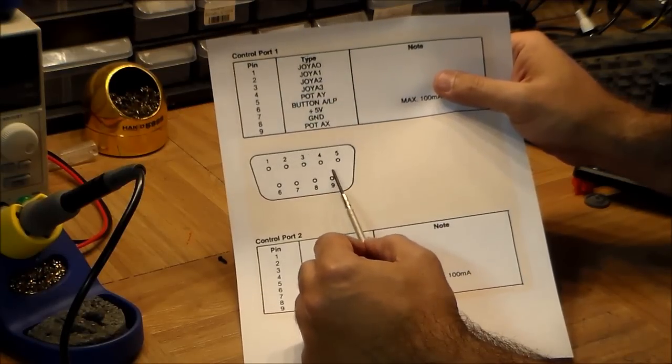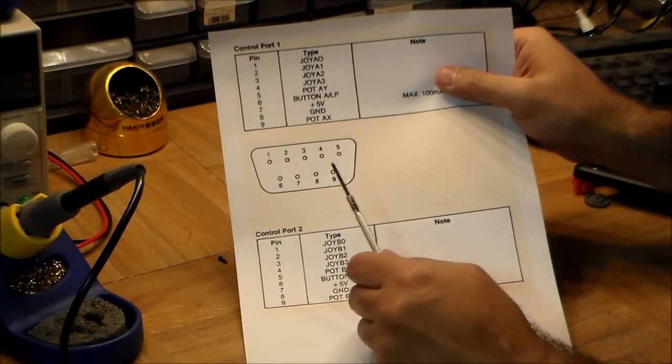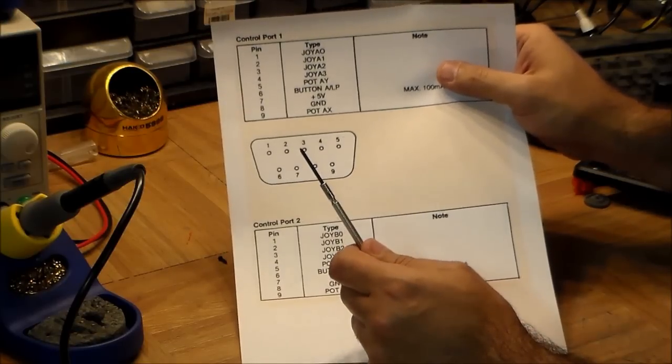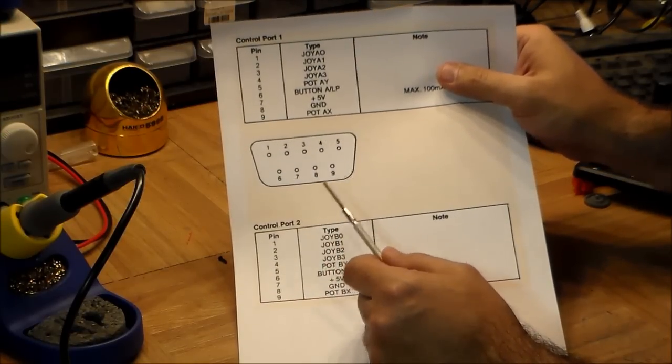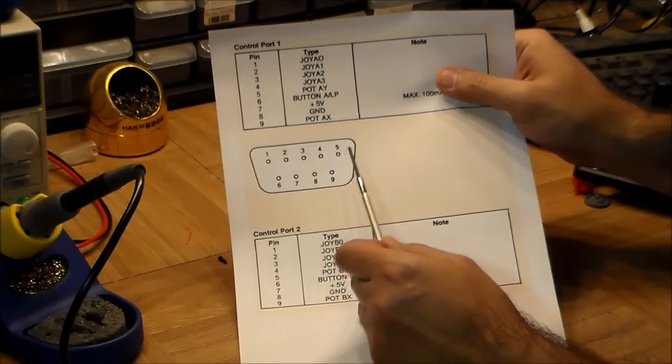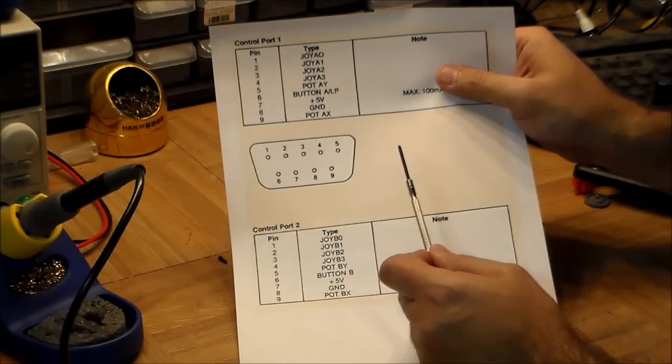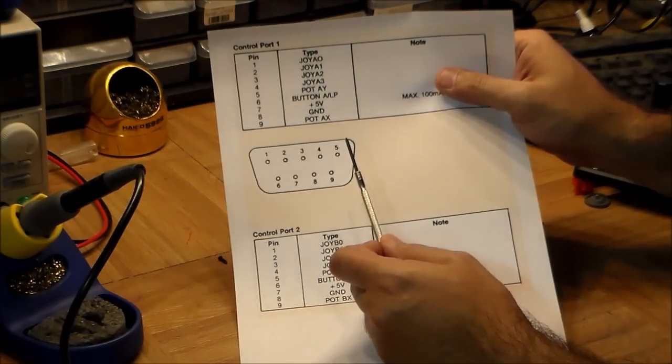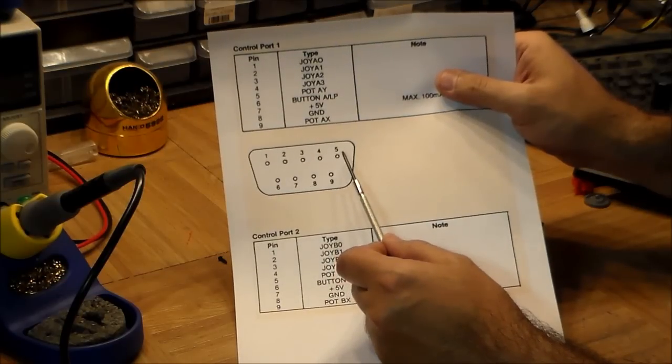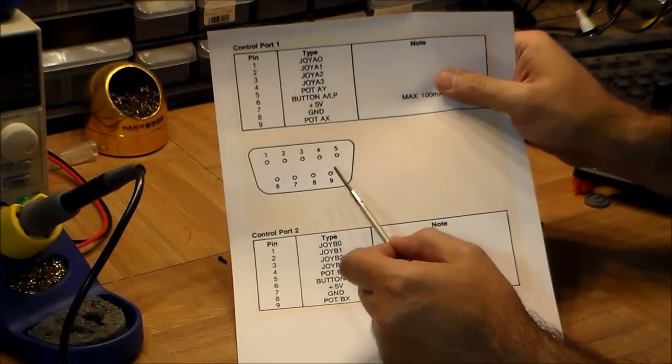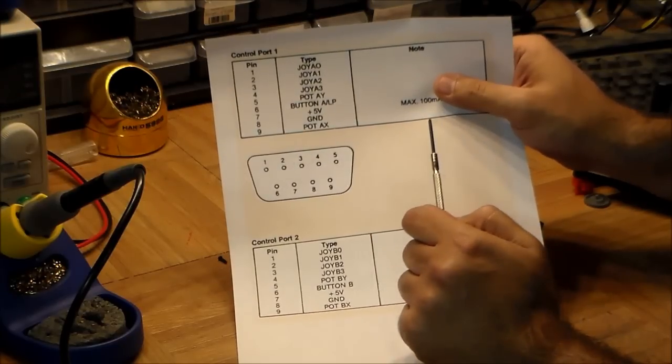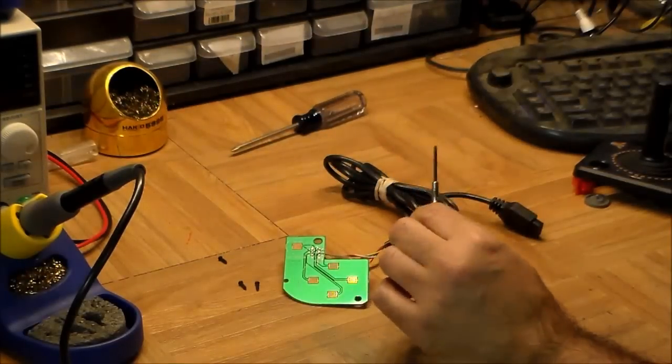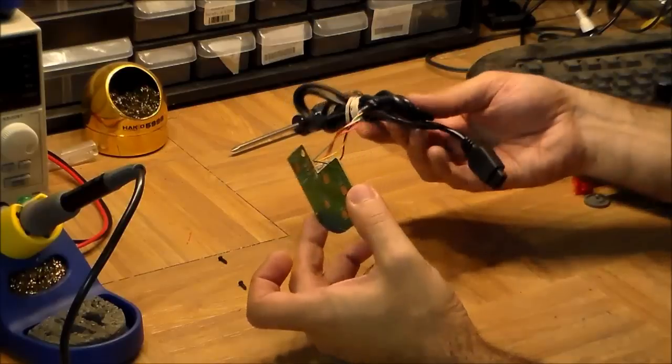What's interesting is on the Commodore 64, you could get a mouse, for example as part of the GEOS operating system, that supported that. They used this exact same plug layout. The mouse on the Commodore 64 used these two pins, essentially the paddle controllers, for doing the X and Y motion on the mouse.